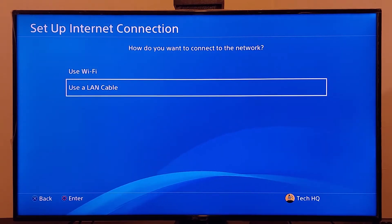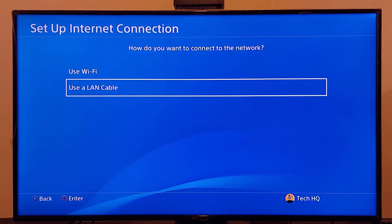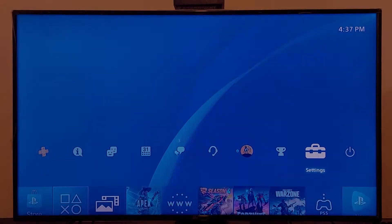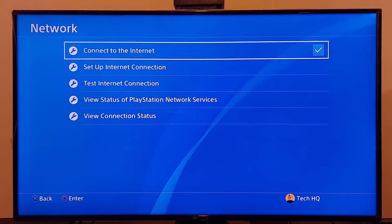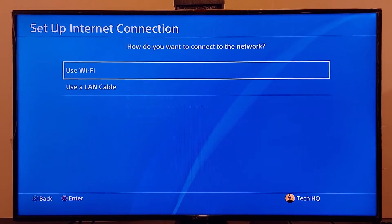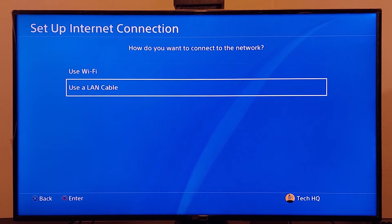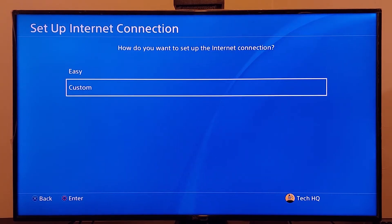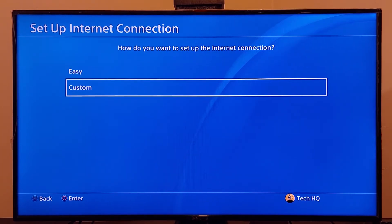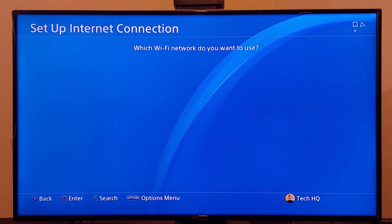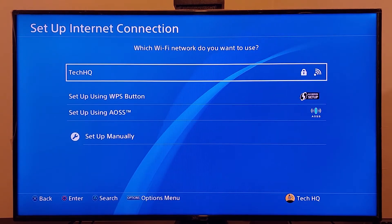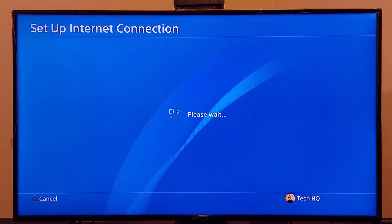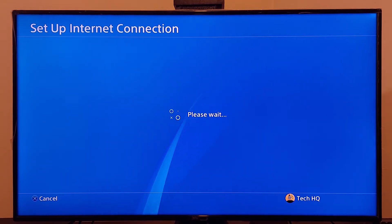If that doesn't work, go back to the PS4 settings, go to Network, then go to Setup Internet Connection. Select WiFi or LAN cable — no difference — then scroll down and select Custom. If you use WiFi, select your WiFi network and then wait a few seconds.